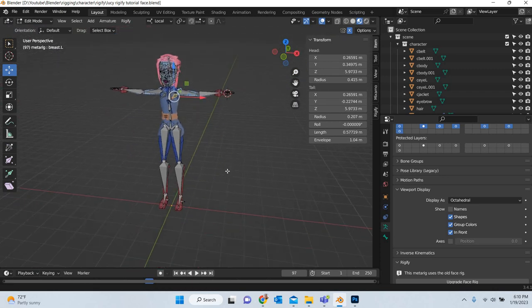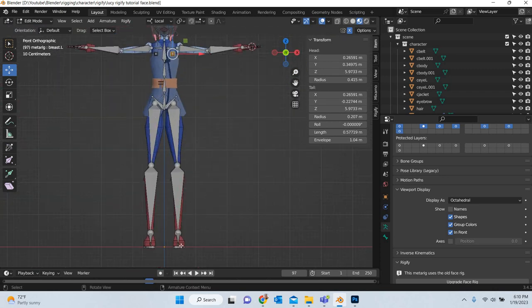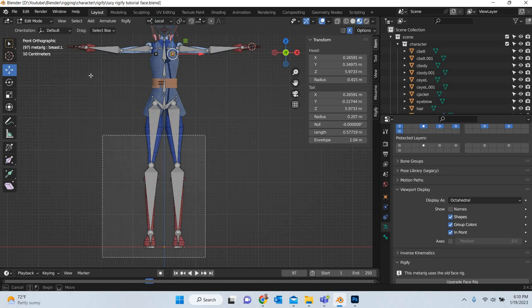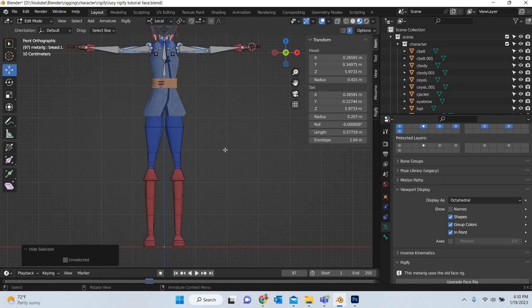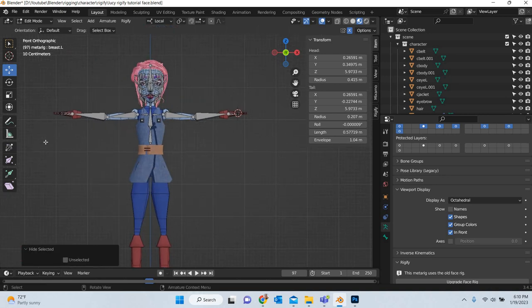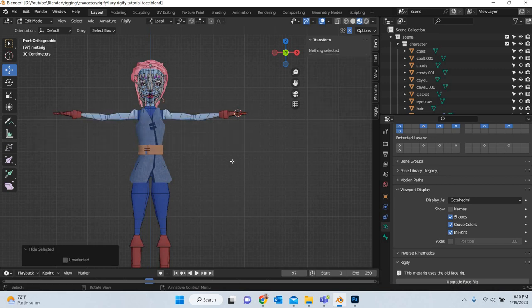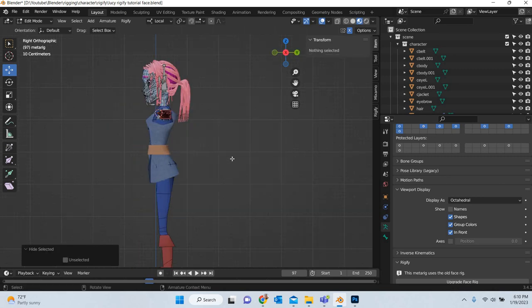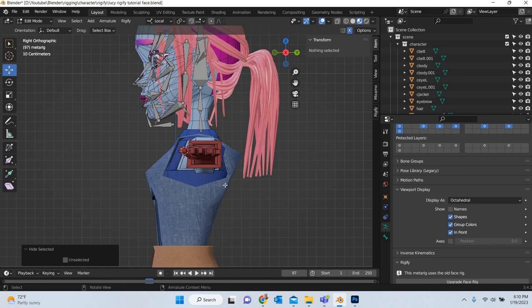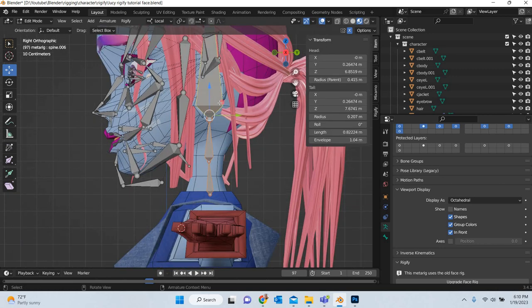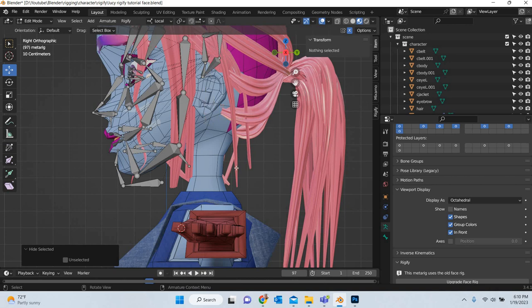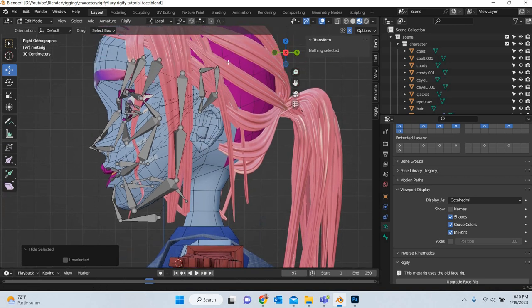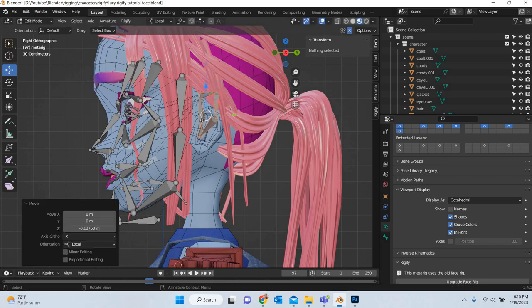So what I will do first is go to the front view and select all these bottom bones and hit the H key to hide them. We will do the same thing with all of these bones. Go to the side view and we will hide even the neck and the head bones. Once they are out of the way we can only focus on the ones that are remaining.